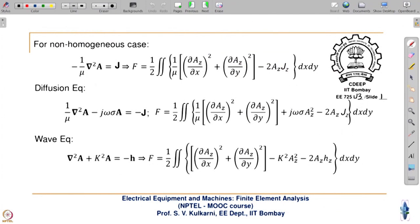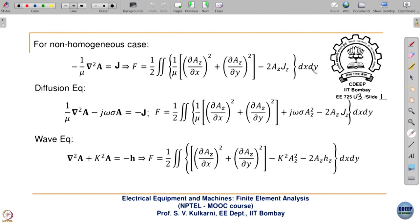That is why we cannot associate mu with j in any case. Mu should be associated inside this integral — then only you can change the value of the integral. When we eventually see the finite element formulation, this dx dy will correspond to the element-level area. When we discretize, this dx dy will correspond to every element. Depending upon the value of mu for that element, you will take the corresponding value of permeability. You cannot associate it to j, because j is the current density from some winding. That is why this expression has to be recast with 1/mu taken inside.